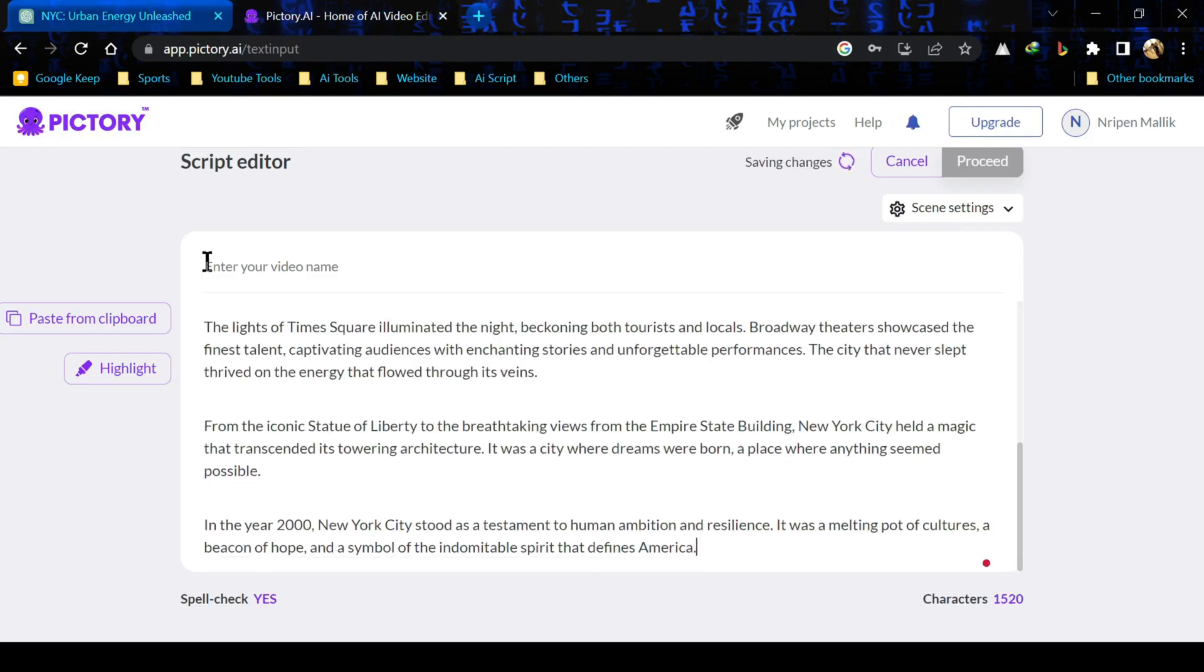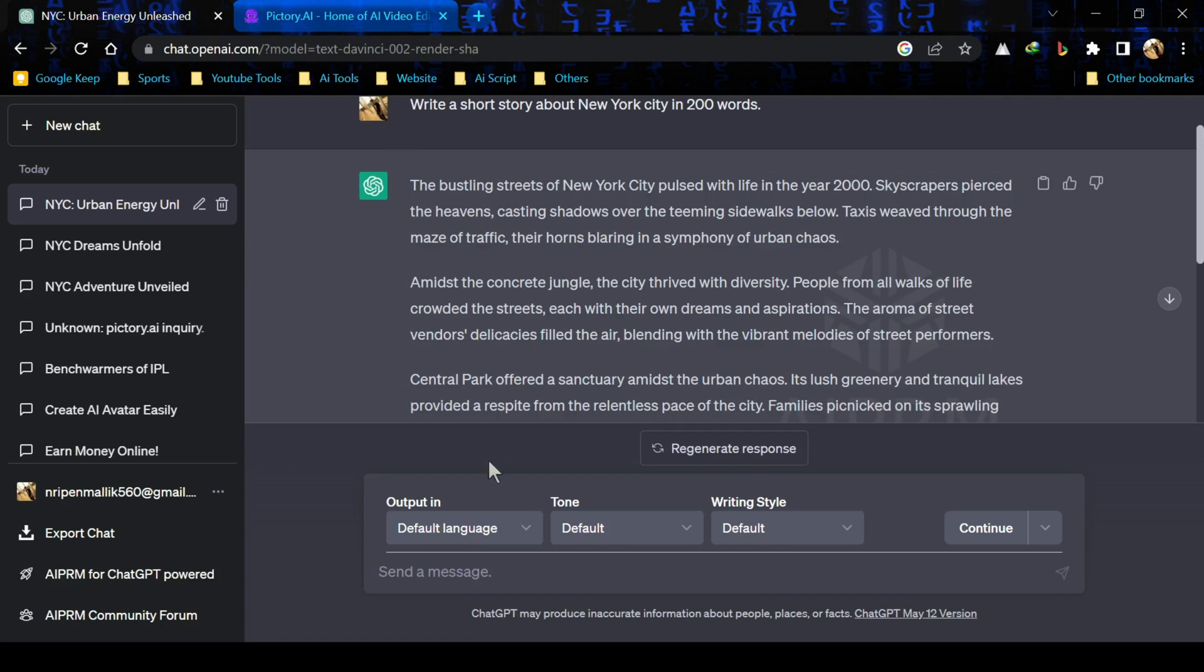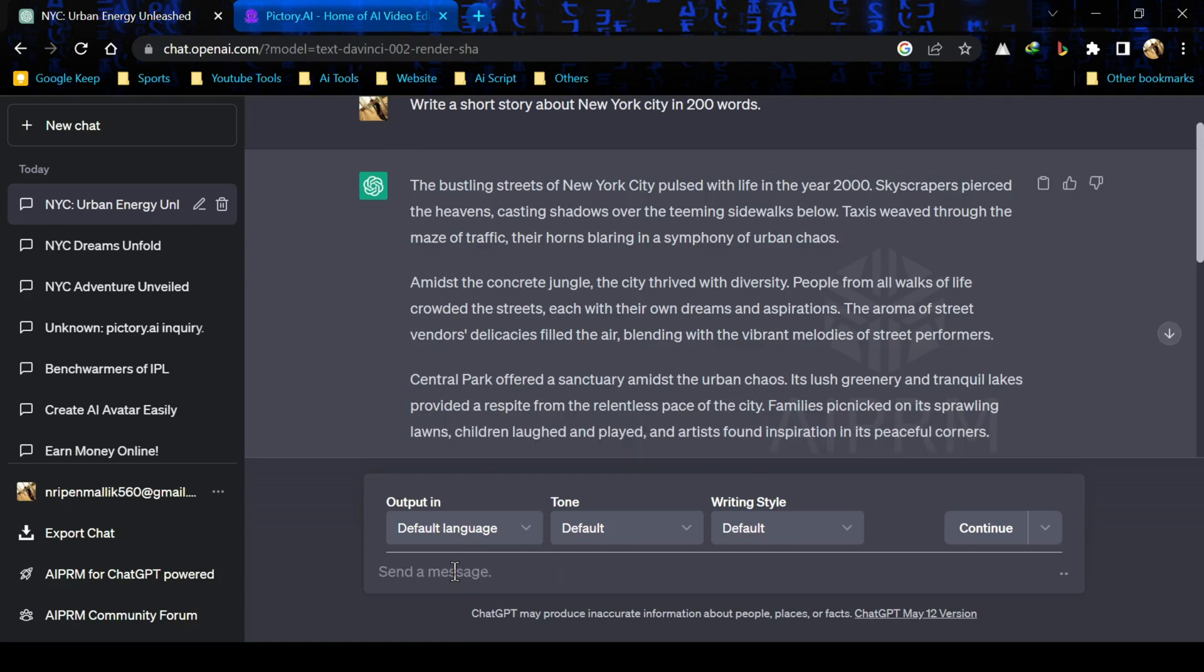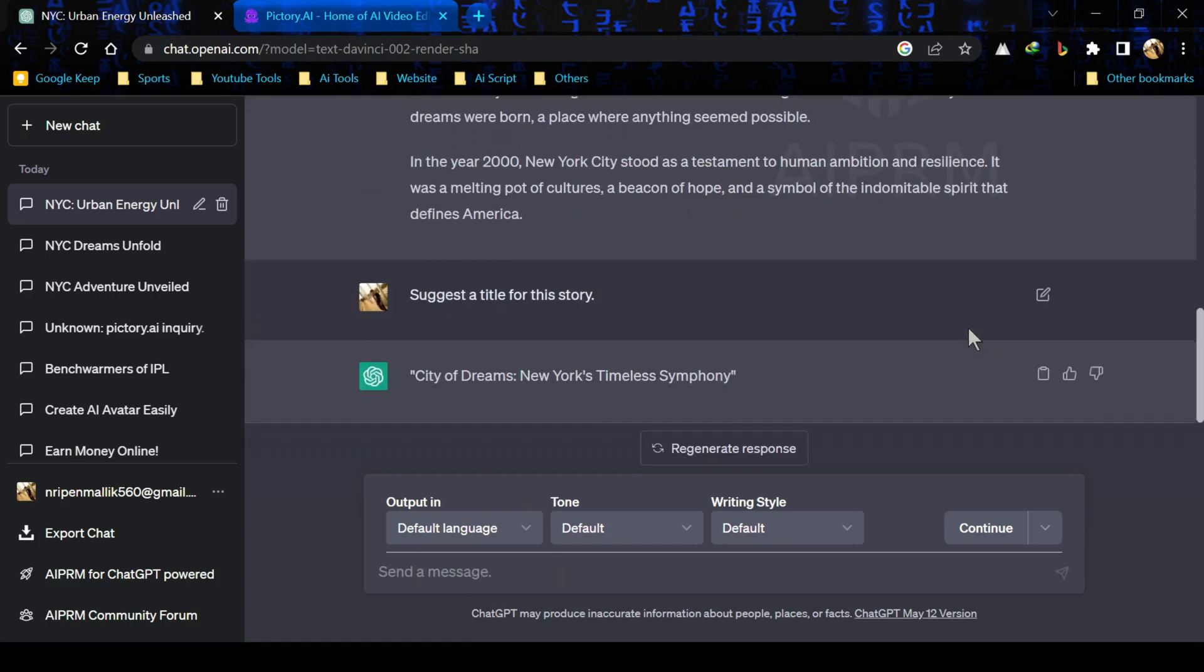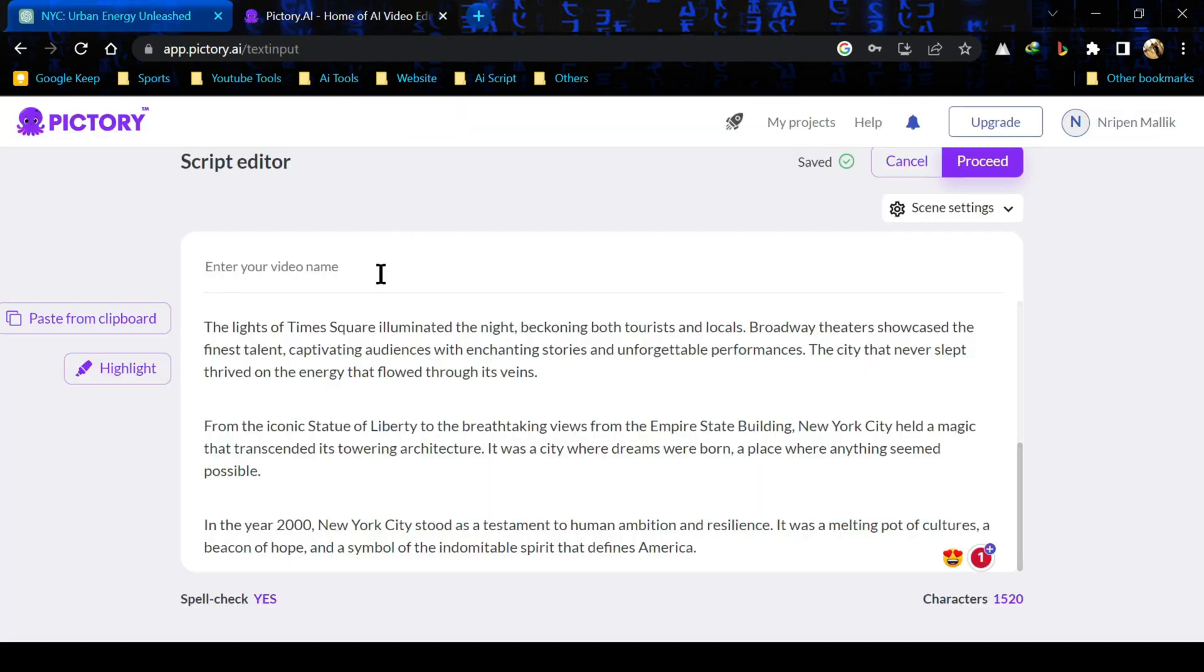Now we need a title for this video. Let's go back to ChatGPT and ask for a title. Great, this is a perfect title for our video. Now paste it in the video name section. After that, click on the process button over here.